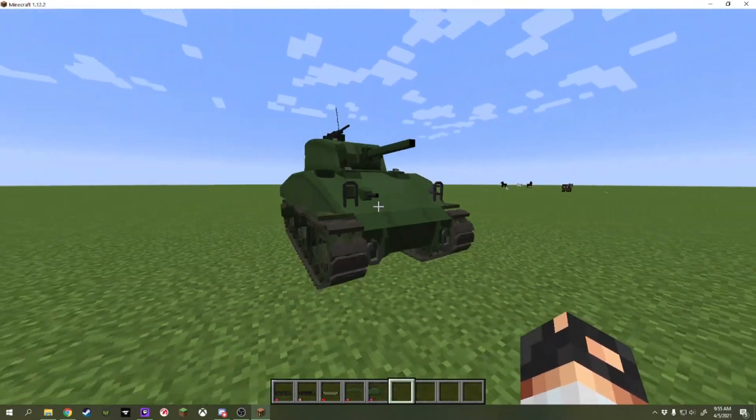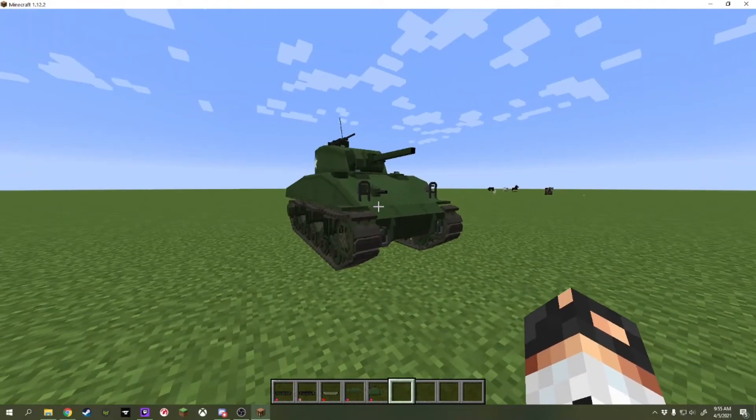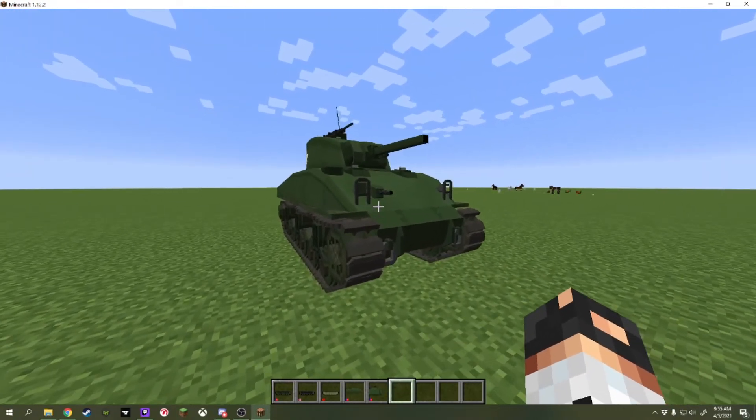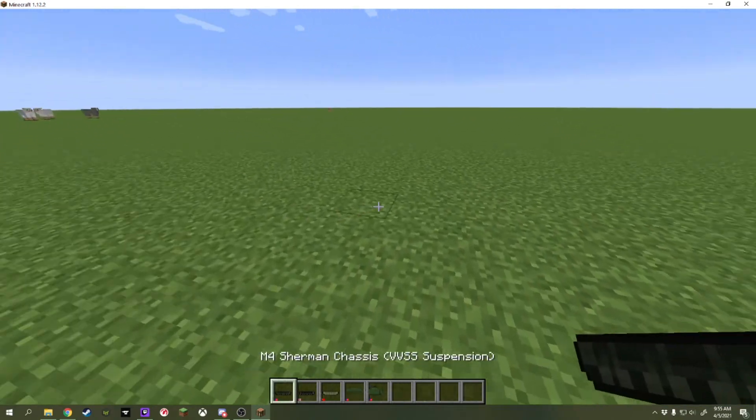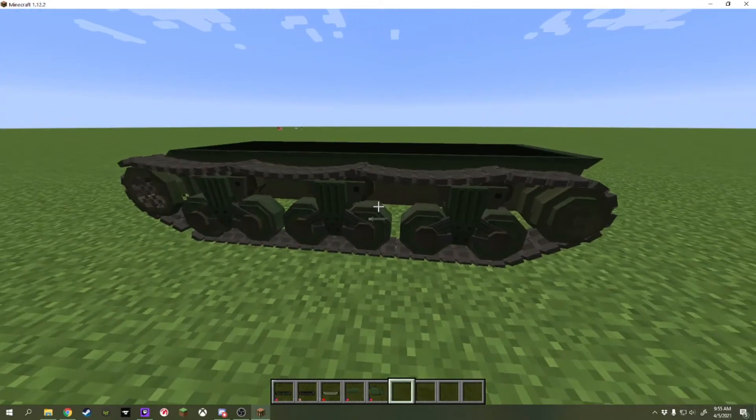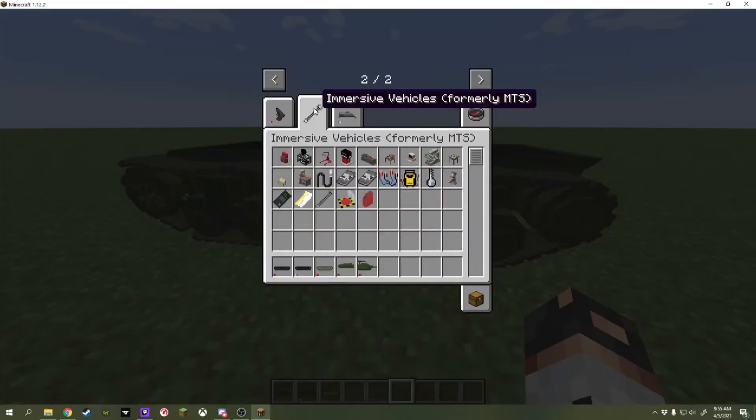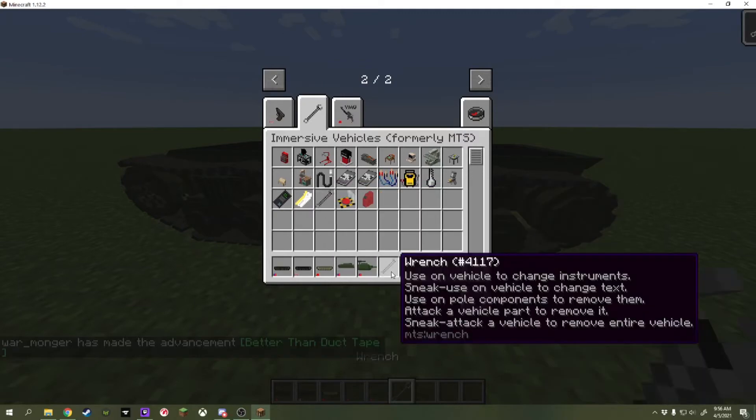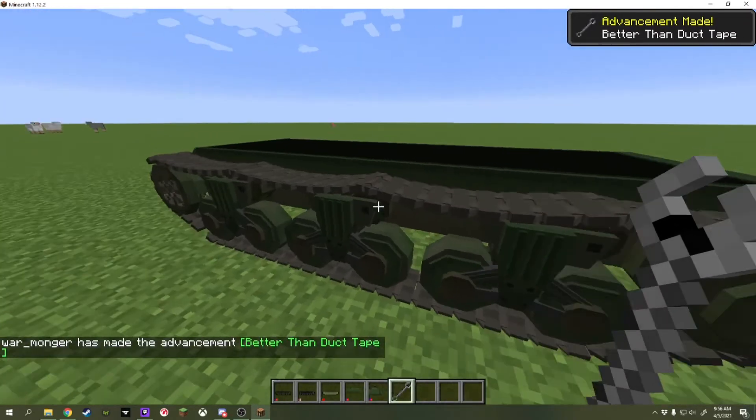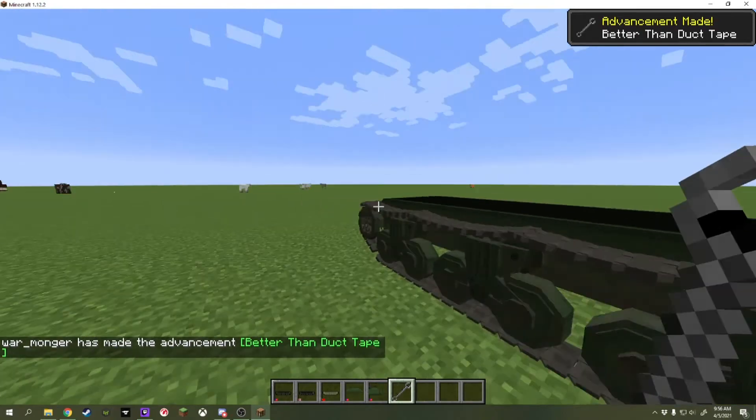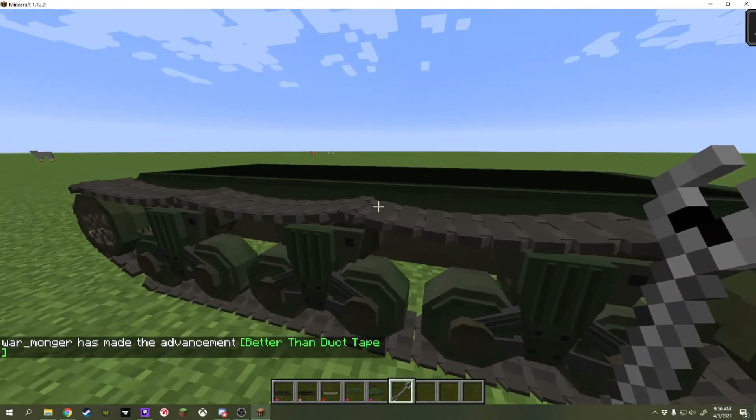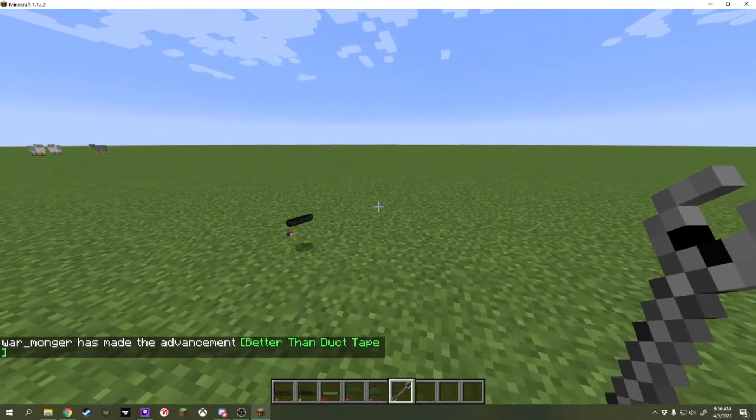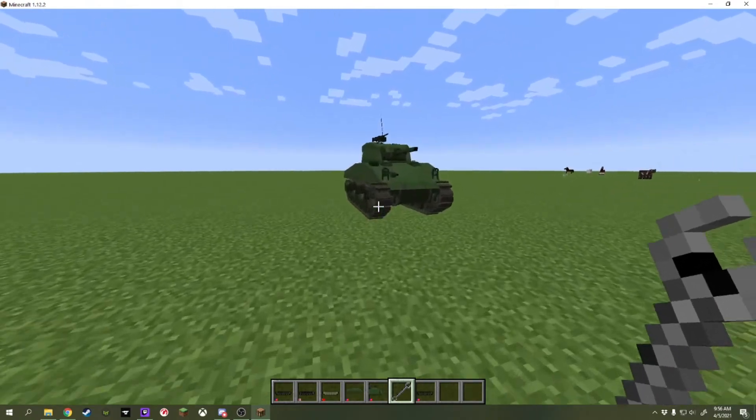So, now we have basically a full-functioning tank, you may think. Well, not so much, actually. So, there's two ways we can actually get this thing moving. First way is actually removing the engine before we get started. If you open up the inventory and go into this folder right here, you can get this wrench. Wrenches allow you to get rid of vehicles, move them, pick them up, and put them in place.